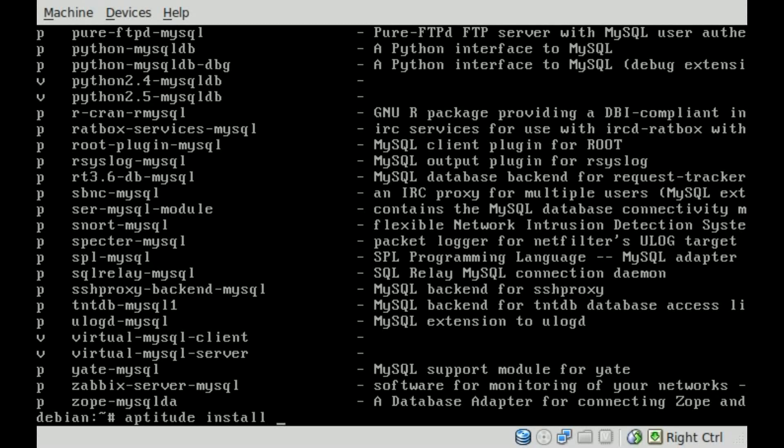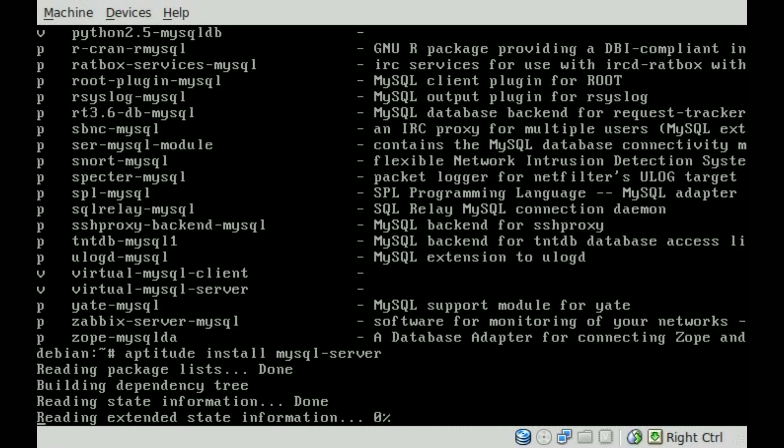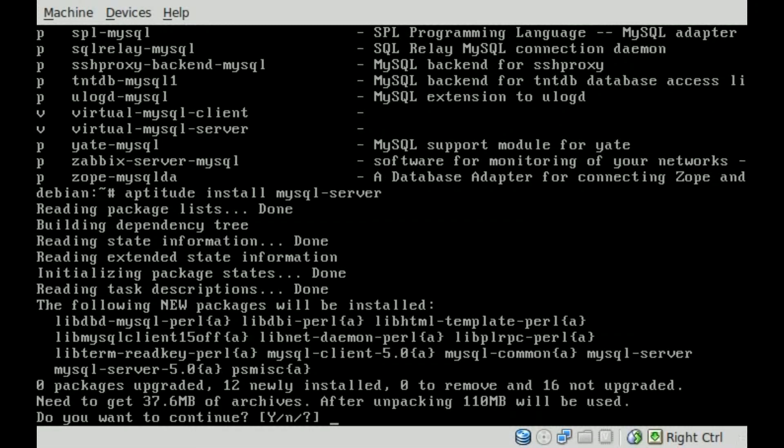So aptitude install MySQL-server, and we'll hit enter, and you'll see that there's a list of other packages it wants to install. That's fine.